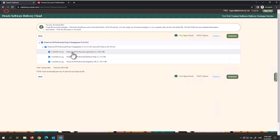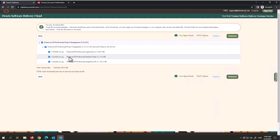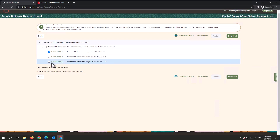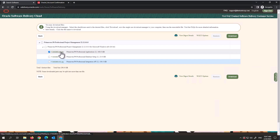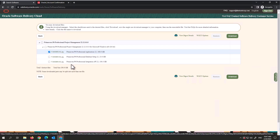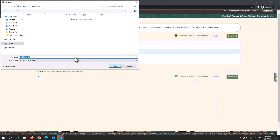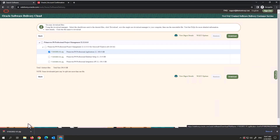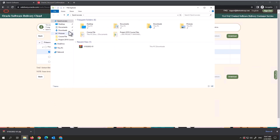You'll see three packages available: Primavera P6 Professional Applications, Primavera P6 Professional Database, and Integration. We only want the Applications package. You can uncheck the others and click Download, or — what I prefer — right-click on it and select Save Link As, then click Save. I've saved it to my Downloads folder.